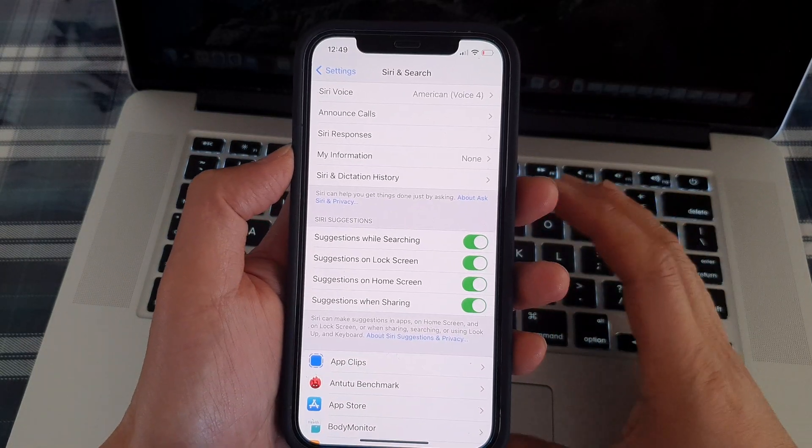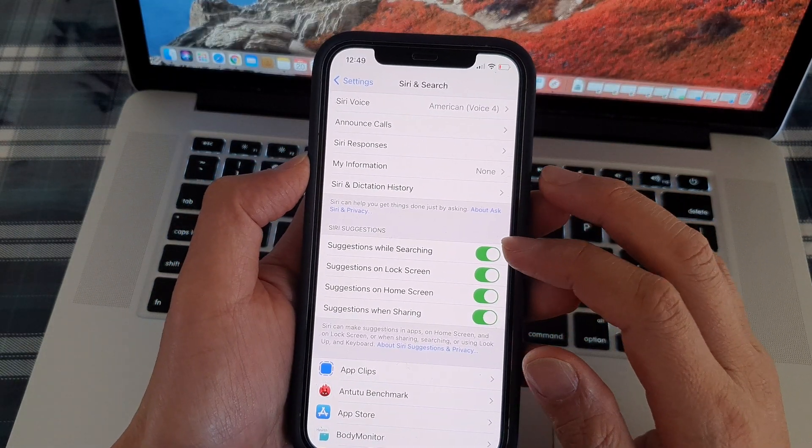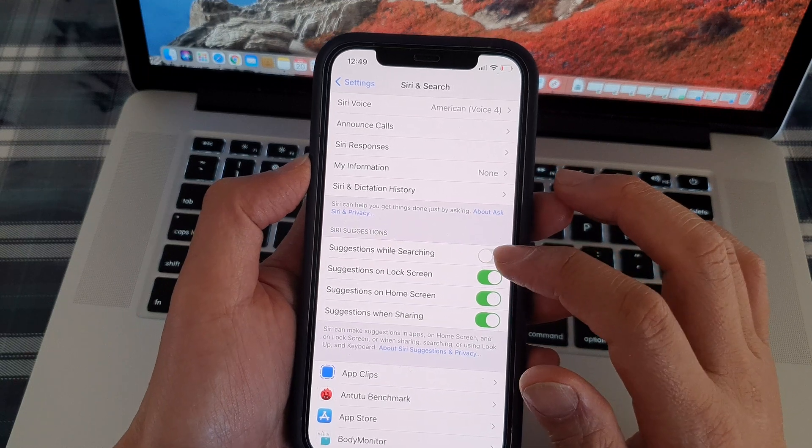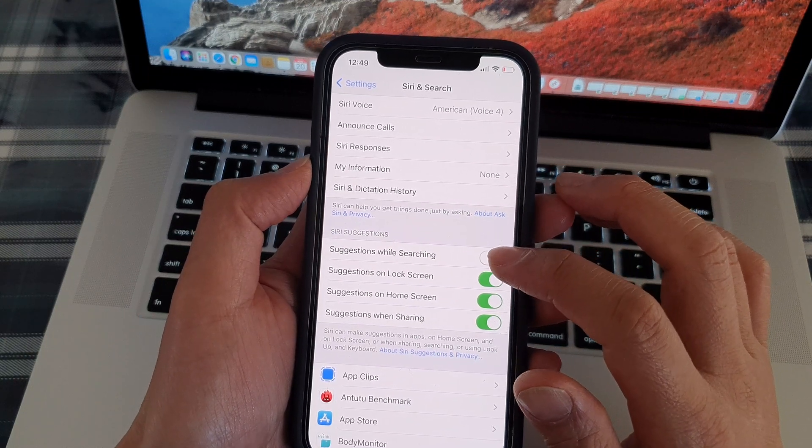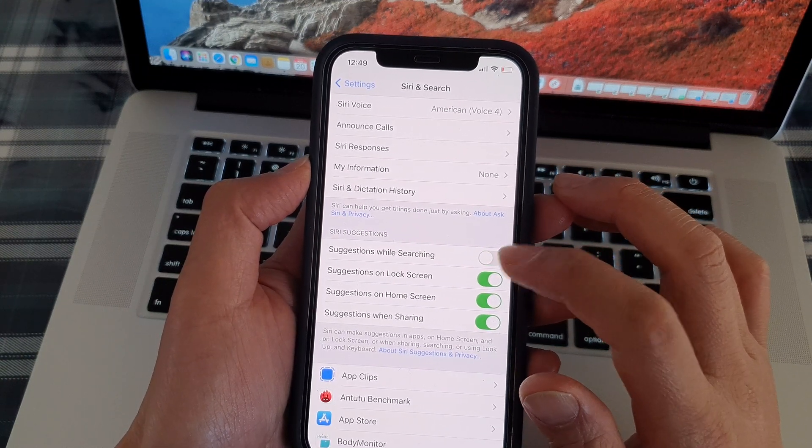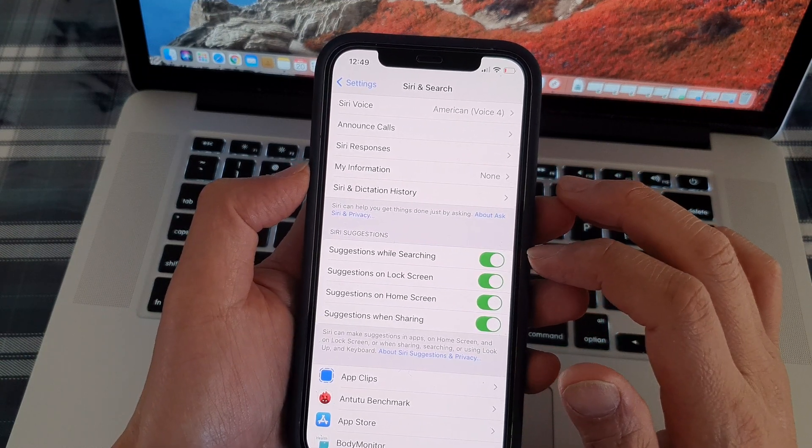In here, tap on Suggestions While Searching. Tap on the switch to turn it on or turn it off.